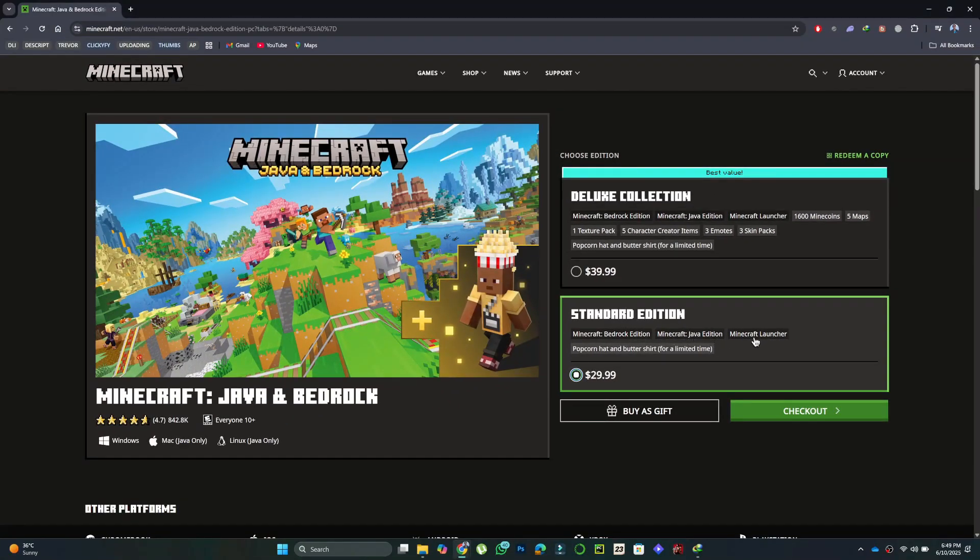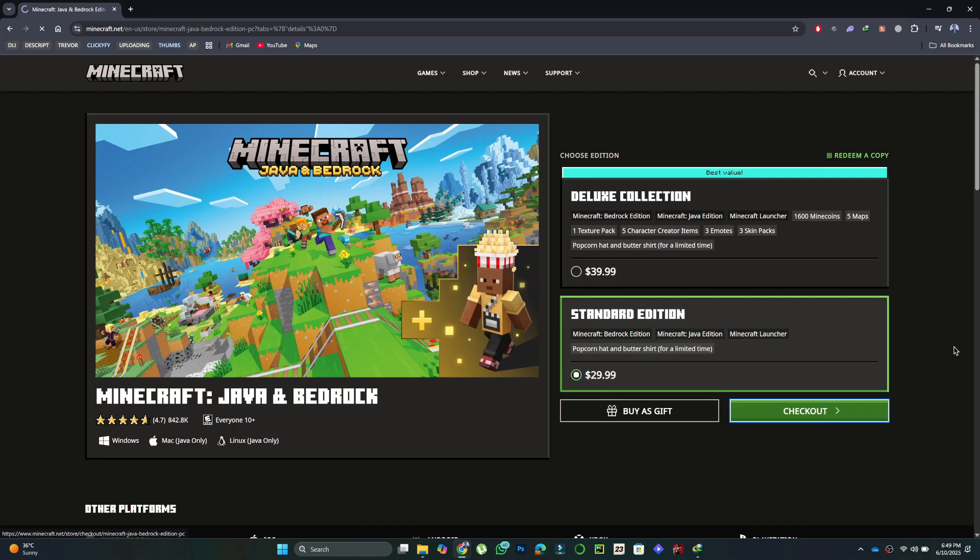This means with one purchase, you can enjoy both versions. You will have two choices, Standard Edition and Deluxe Collection. Pick the one that fits your needs.